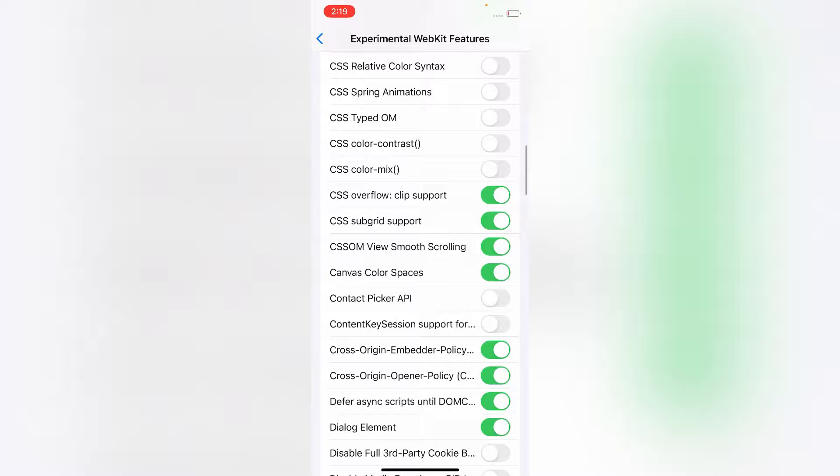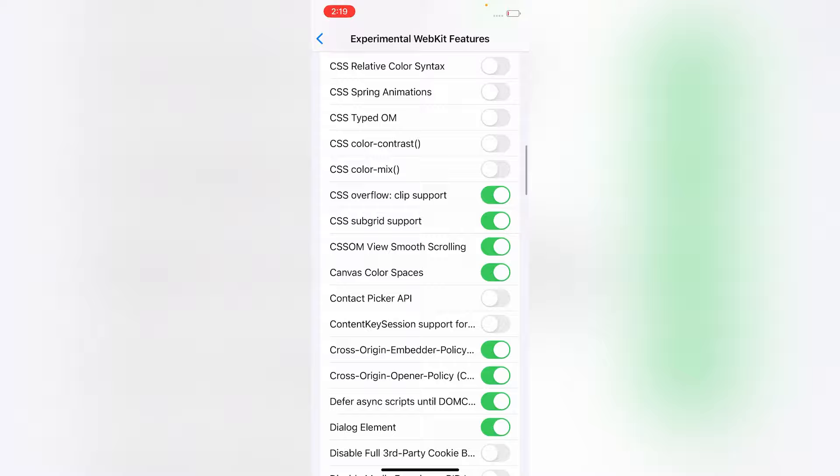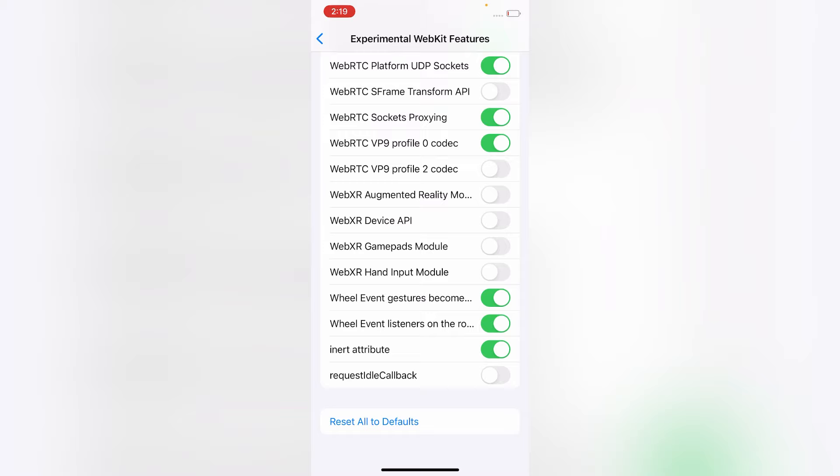Now scroll down and click on Reset All to Defaults. So friends, now if you play any video in Safari browser, it will play without any problem.